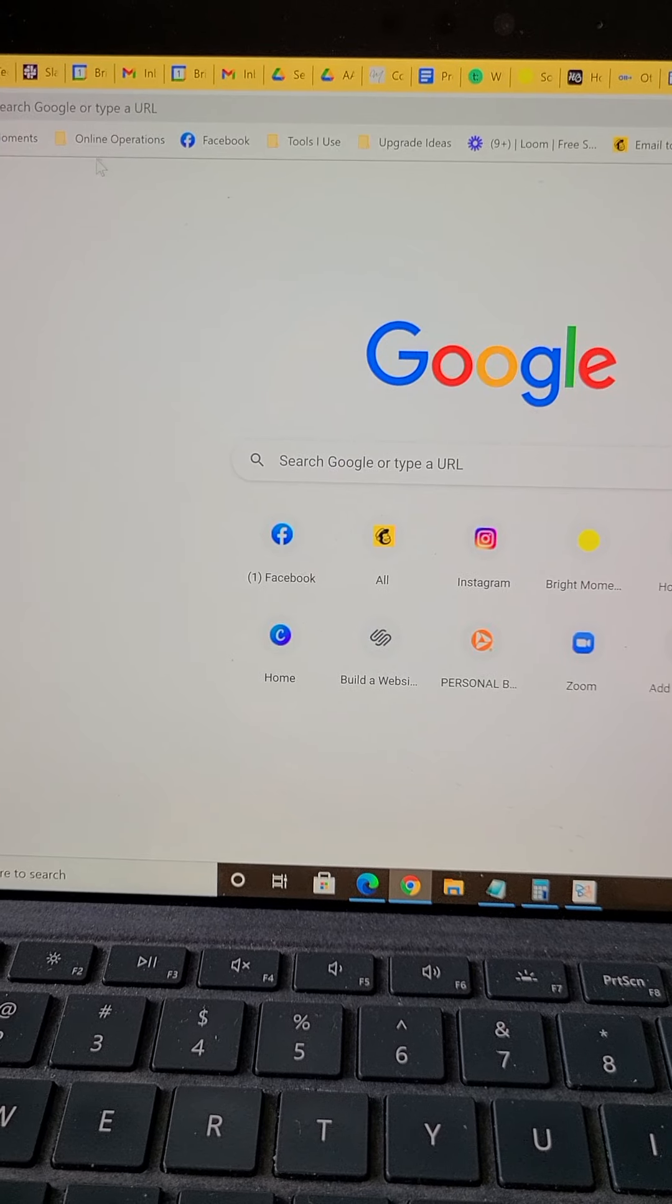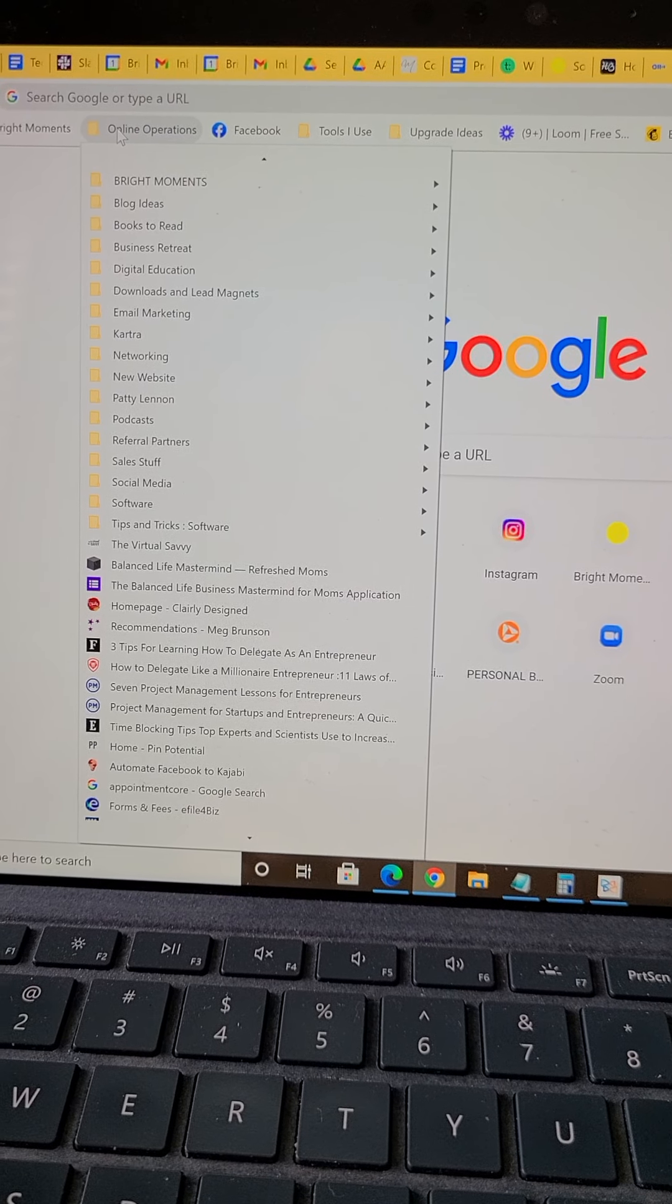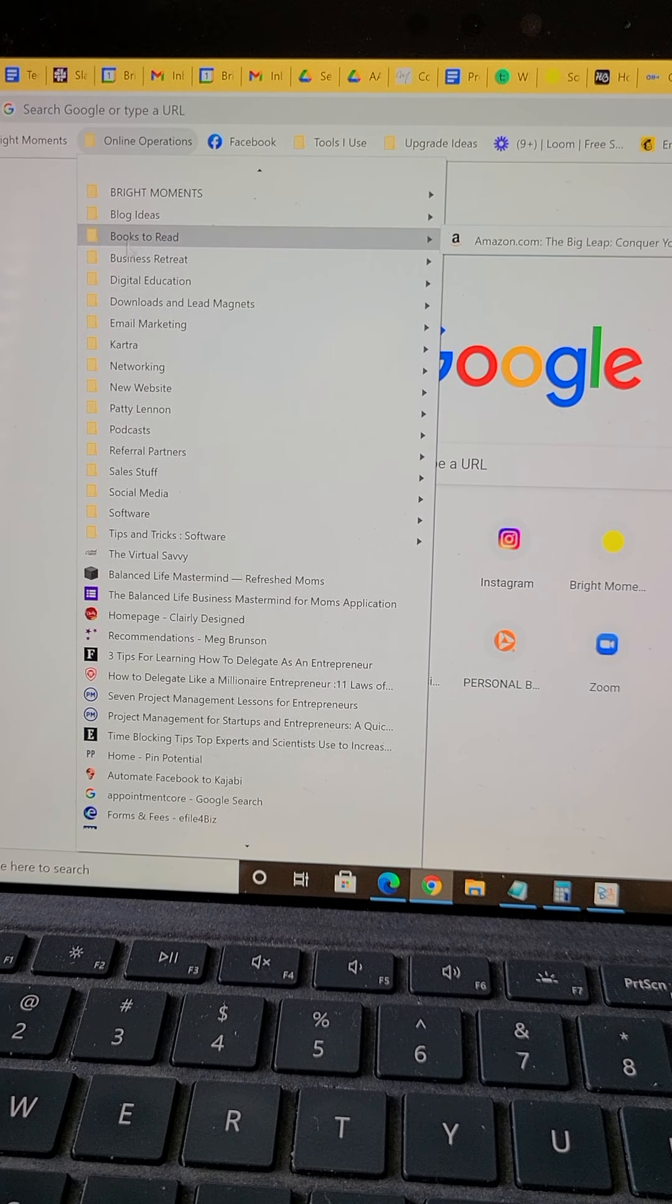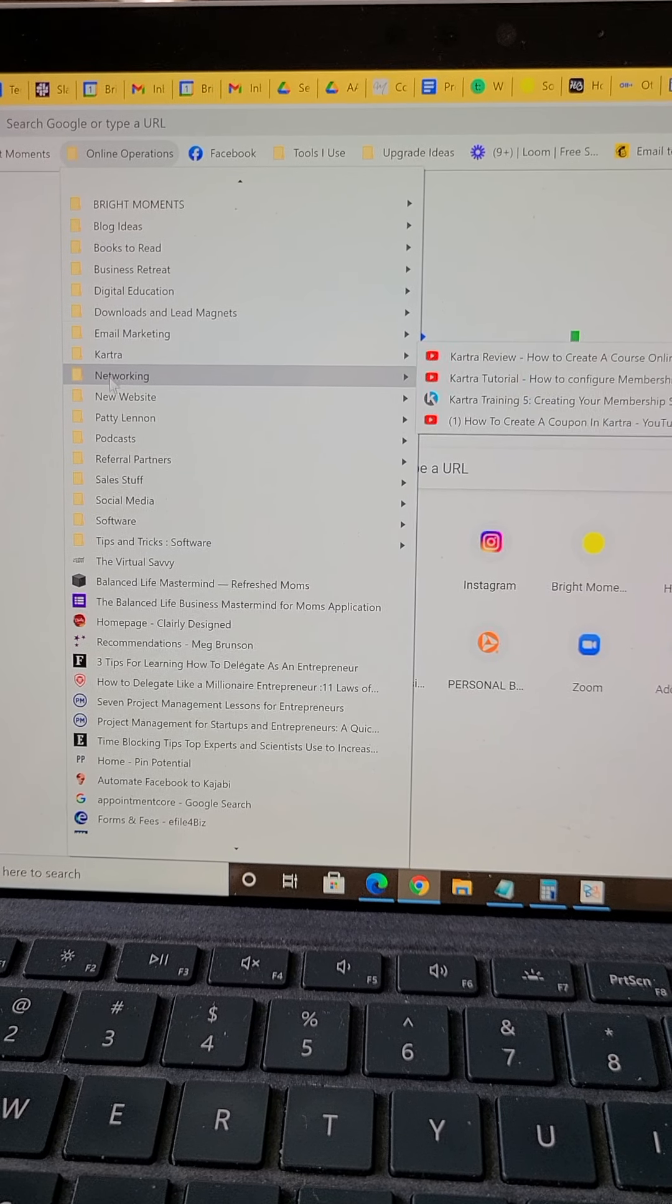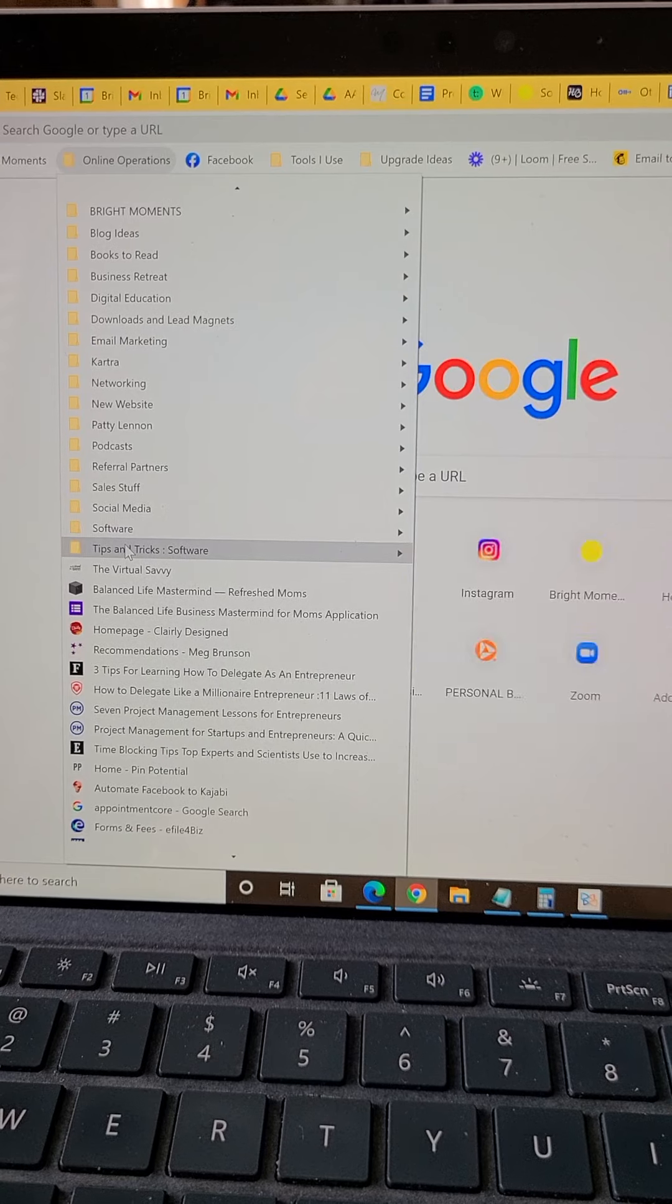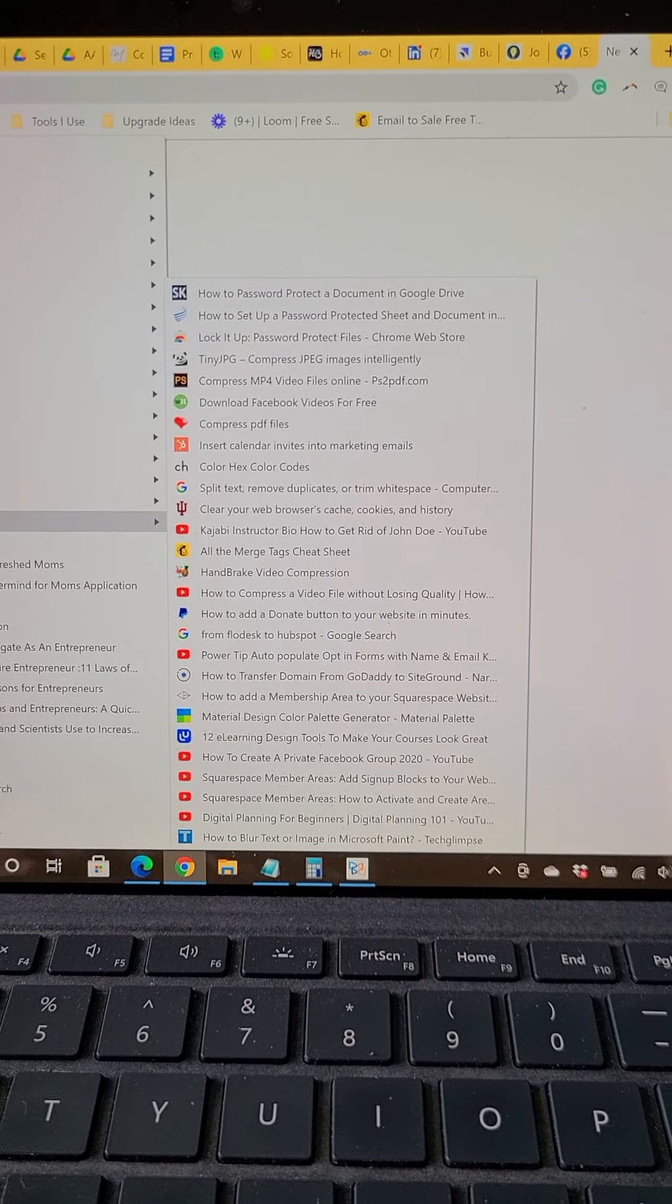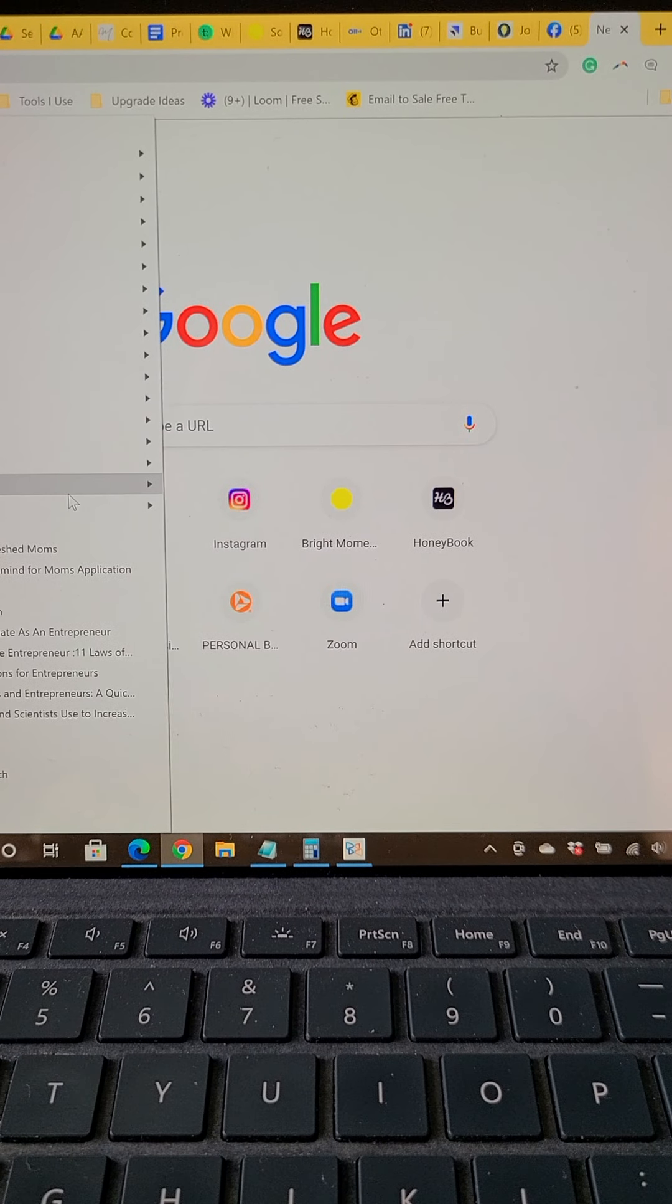In 'online operations,' this is my main folder, so I have subfolders for all of these items, and then sometimes there's a couple folders deep. But 'tips and tricks' is the one that I use, and I save things in here that are just simple go-to pieces.